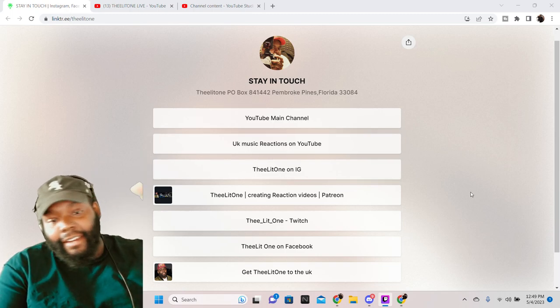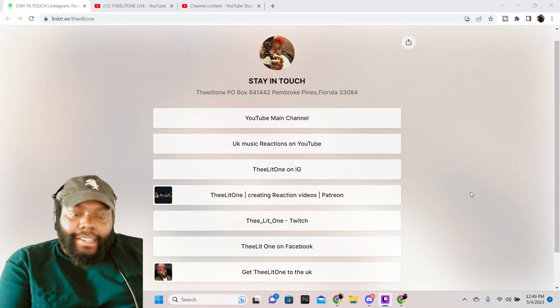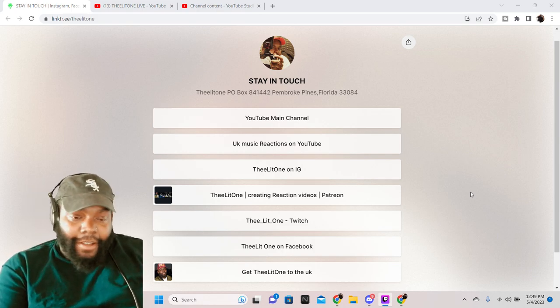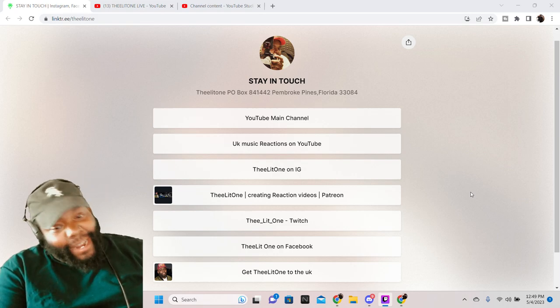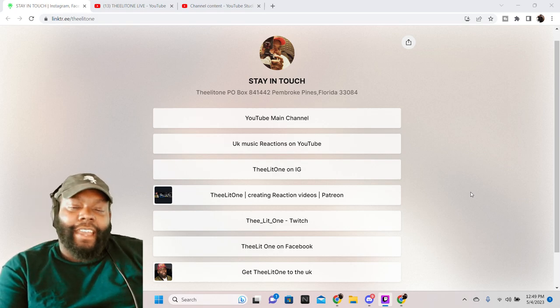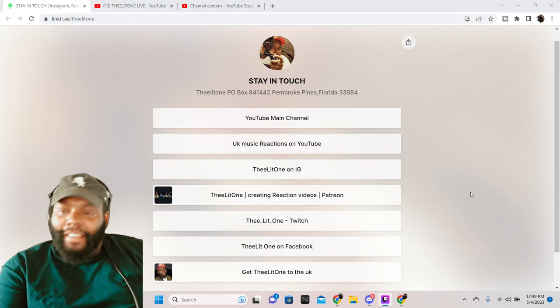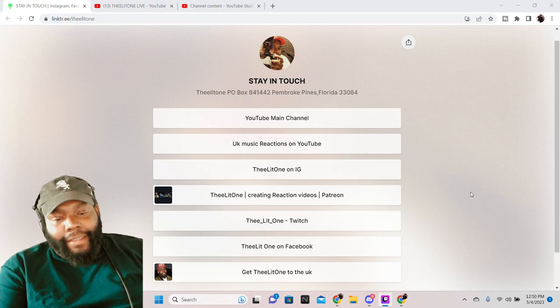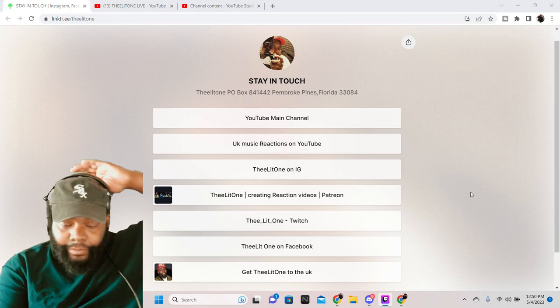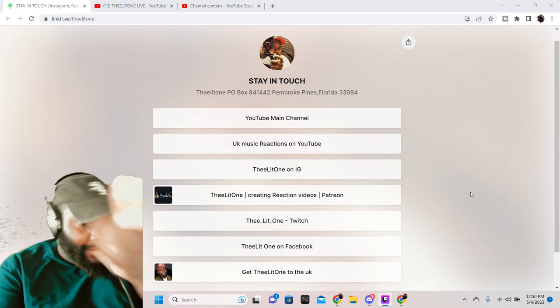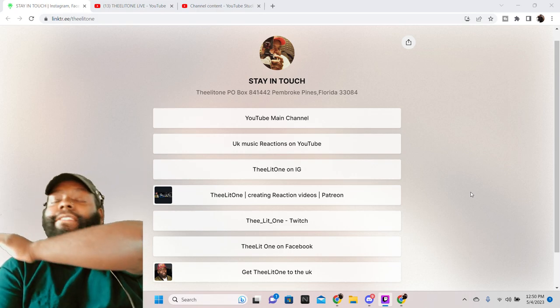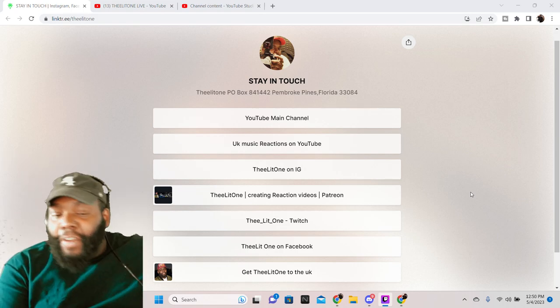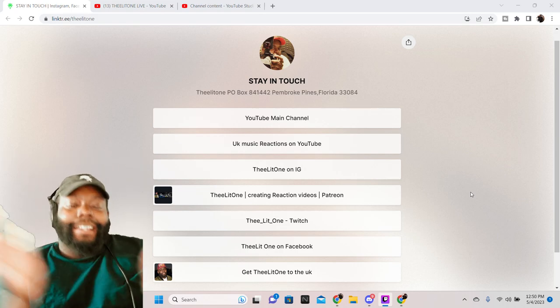This right here, that is in the description of all my videos now. Even that bottom link right there, get the lit one to the UK, it's back. TikTok told me to remake it and restart that. I'm coming no matter what in September. But if you feel like you can donate, even a pound will take it.